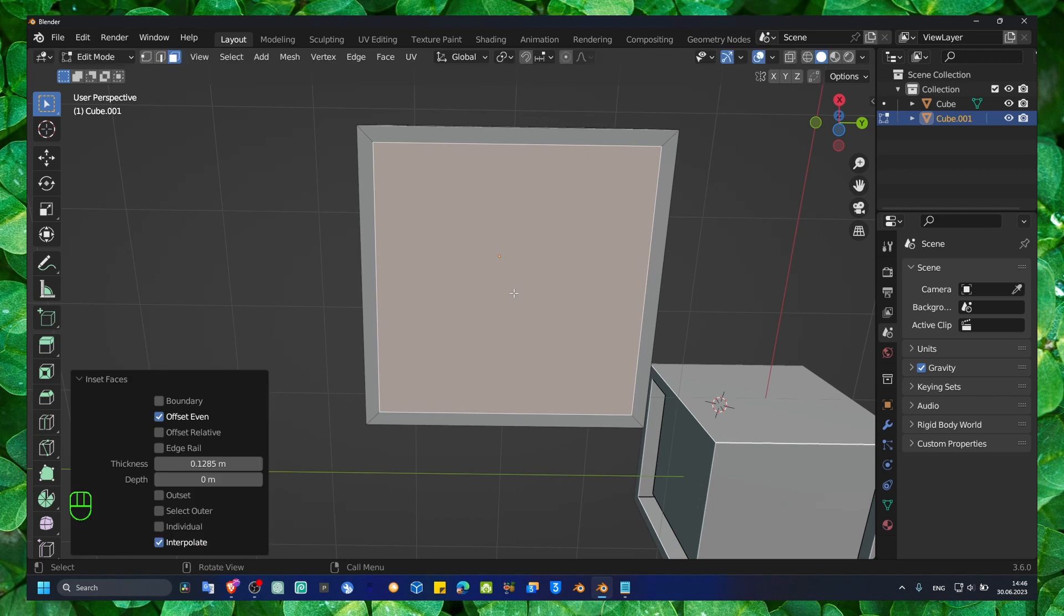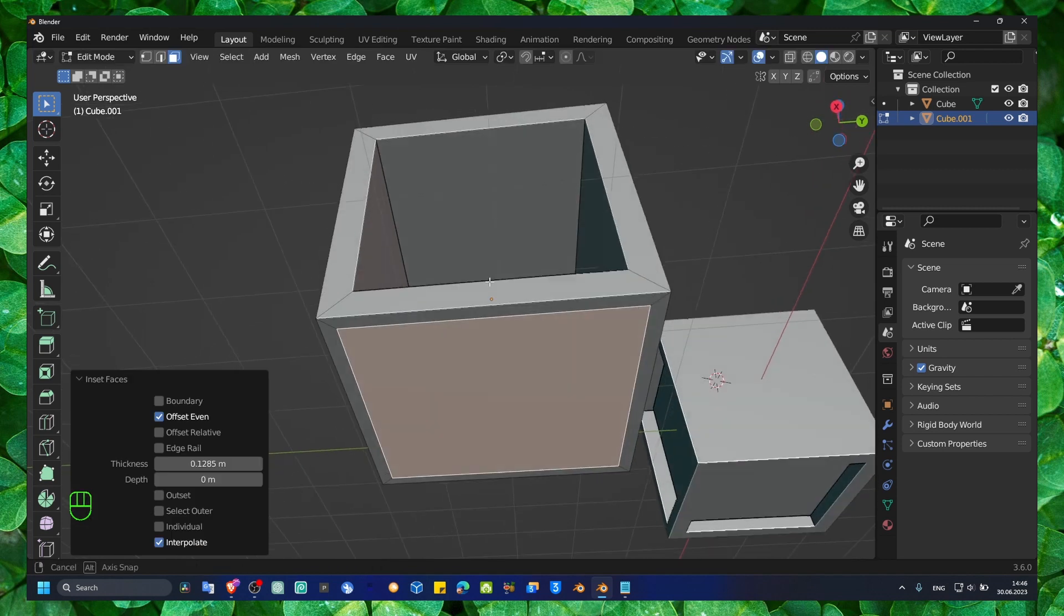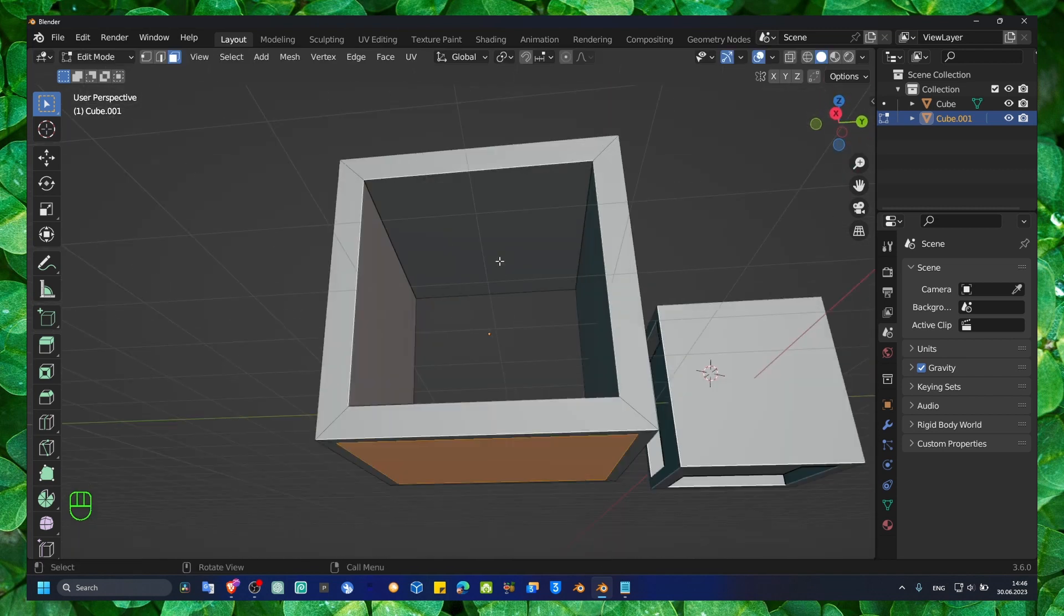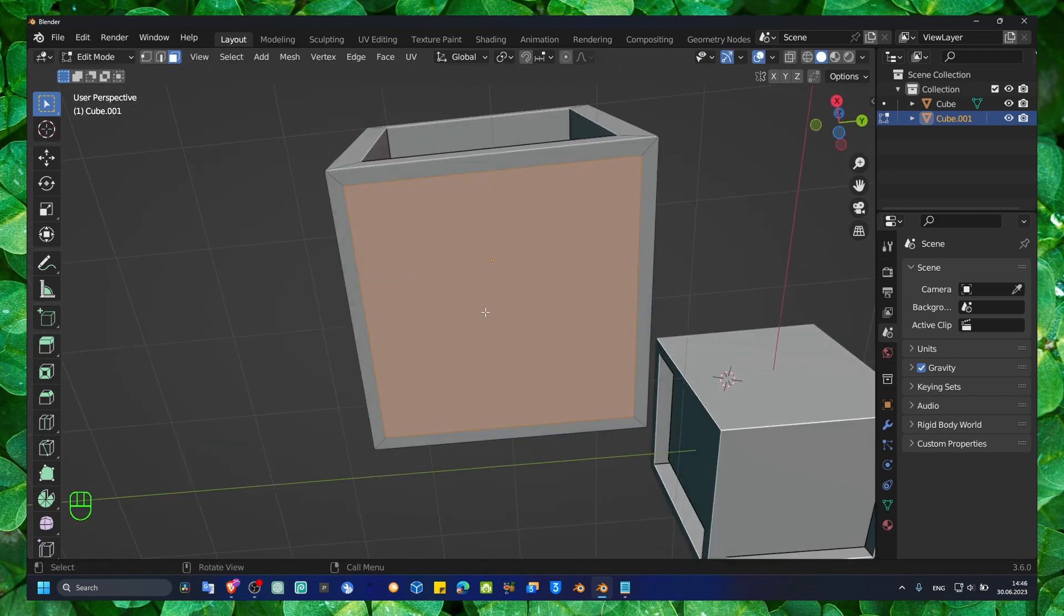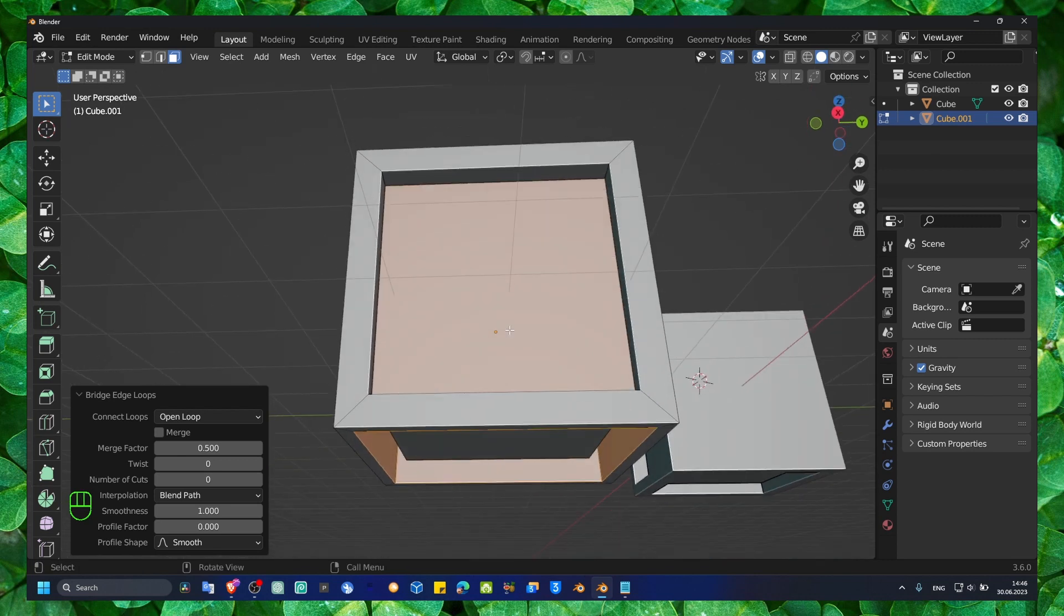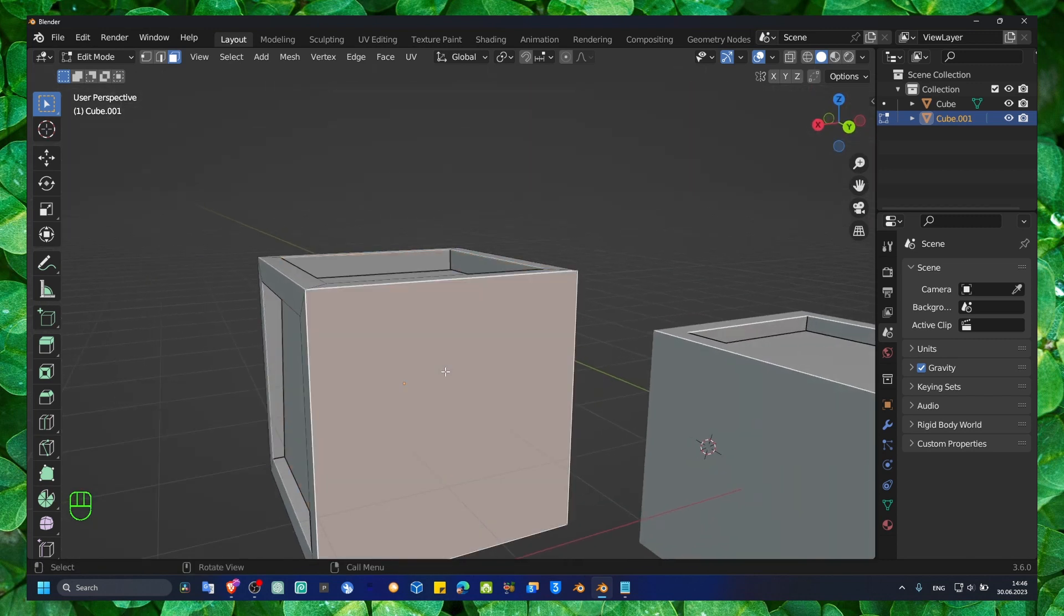So yeah, I think it's pretty useful, this Bridge Faces.